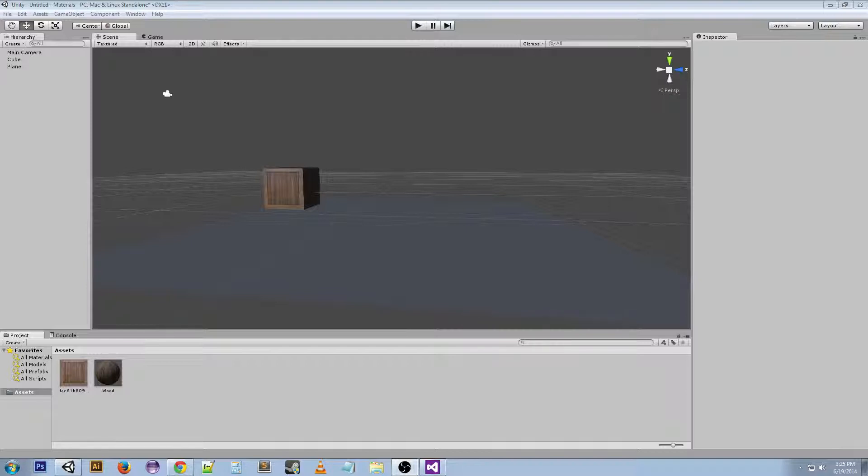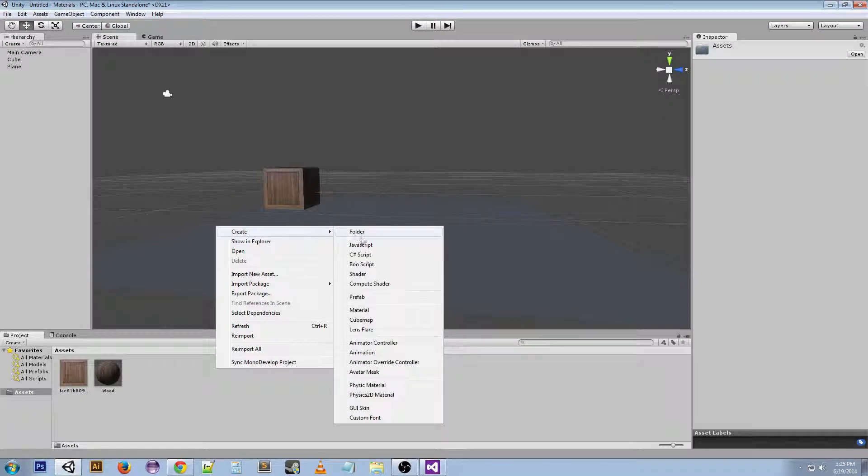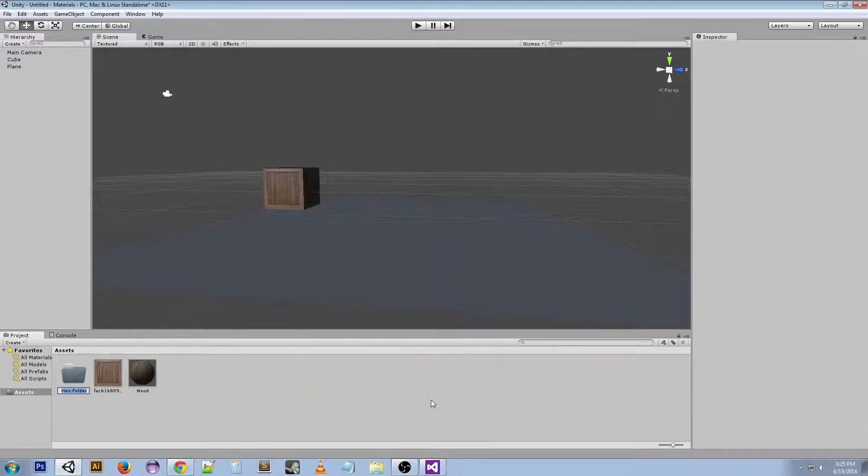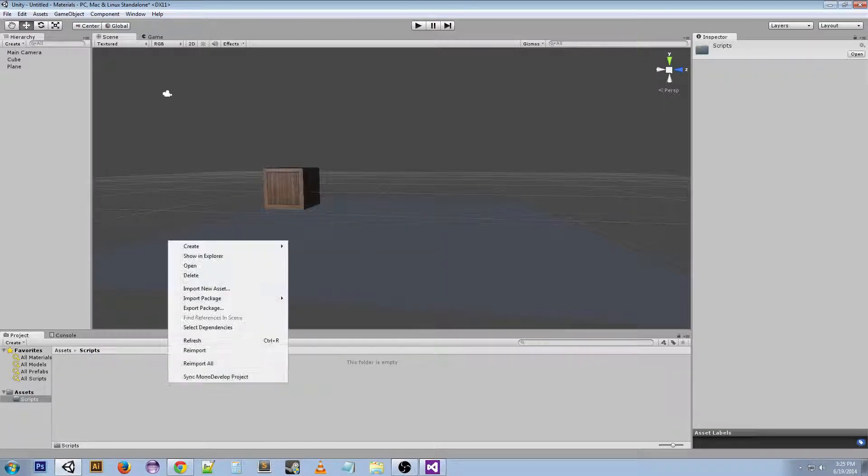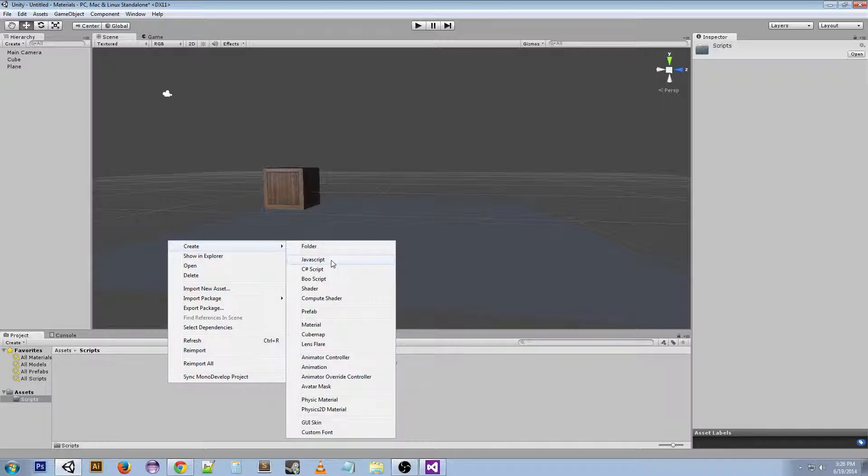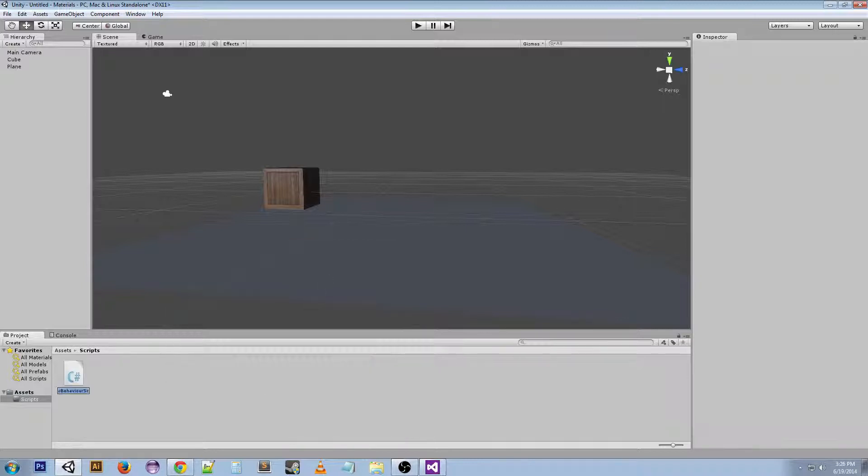I'm going to go ahead and create a scripts folder, and then inside that I'm going to create a script. Now here you see we've got JavaScript, C#, and Boo. You can choose any one of those for your scripting language, but I'm going to choose C# and I'm going to name this Hello World.